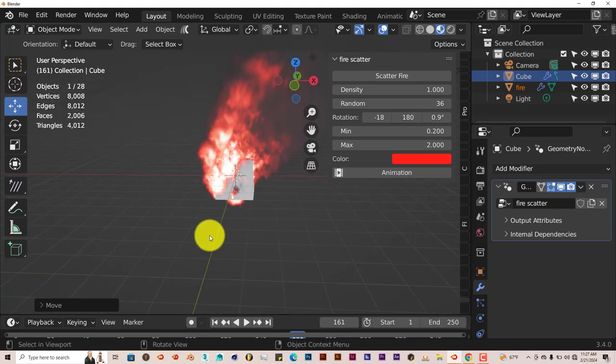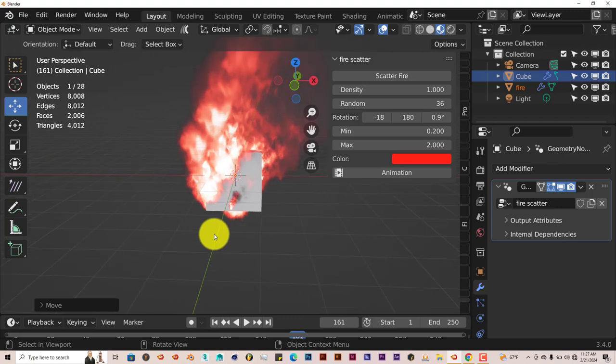But yeah, this is the Fire Scatter add-on. You can apply this to any model in Blender, and it works great. It's pretty simple, pretty straightforward, and that's today's Blender quick tip—the free Fire Scatter add-on. I hope you guys have learned something from the tutorial.